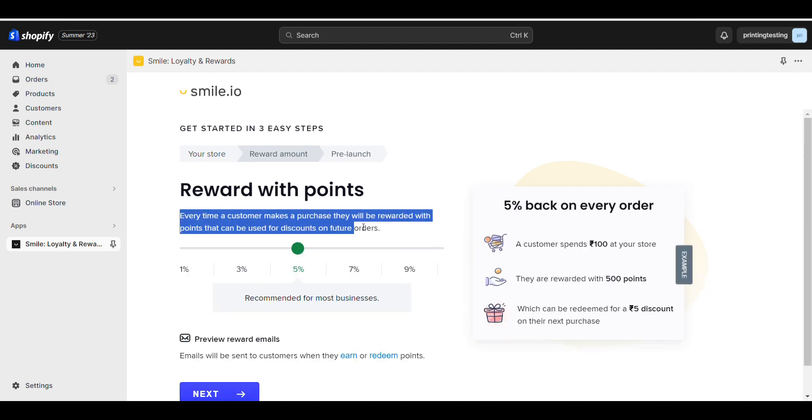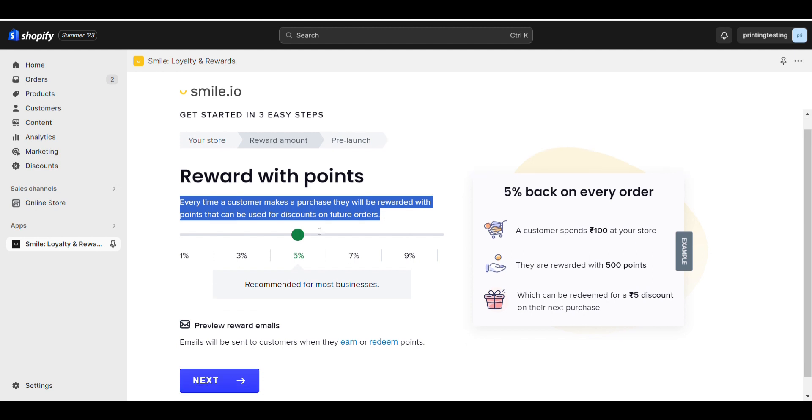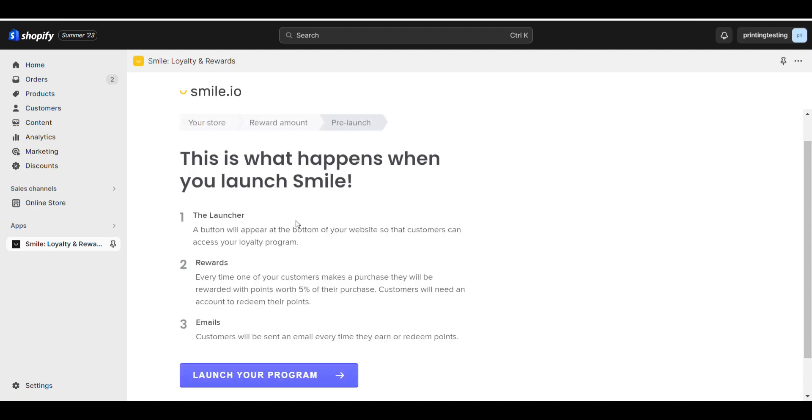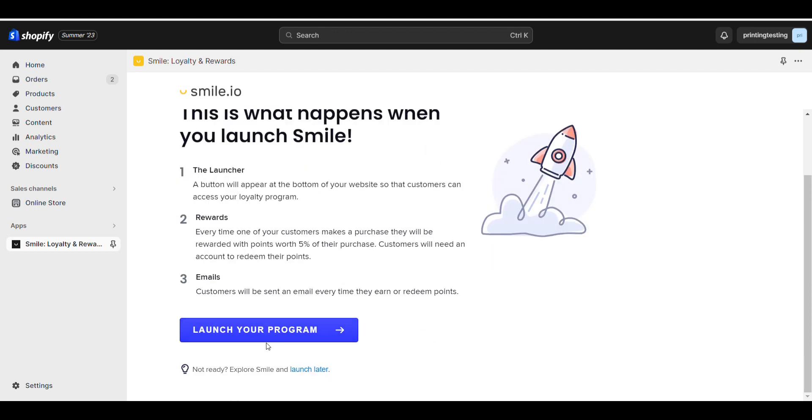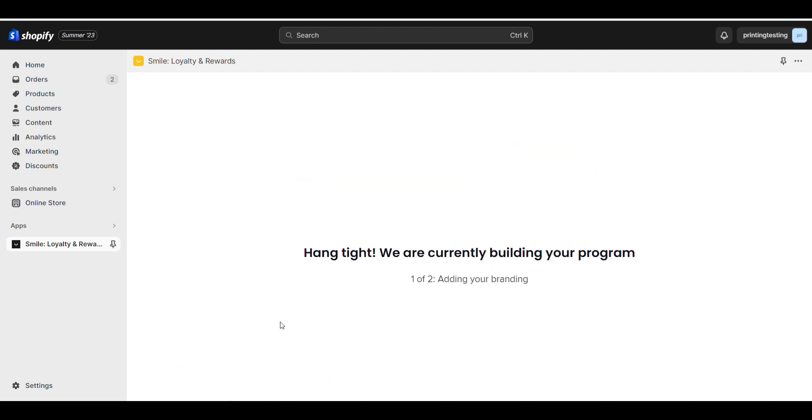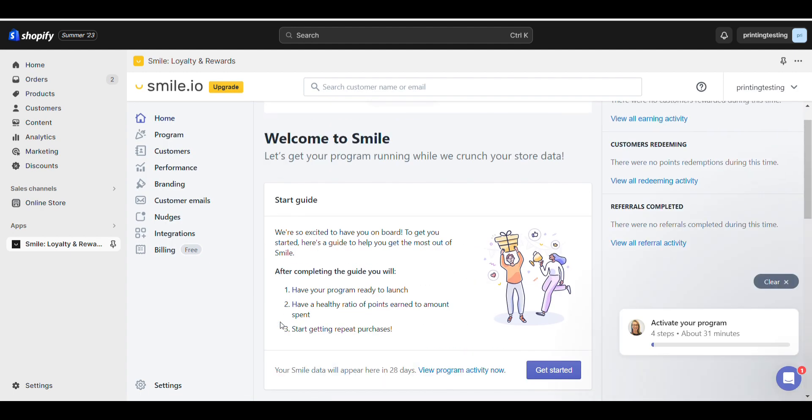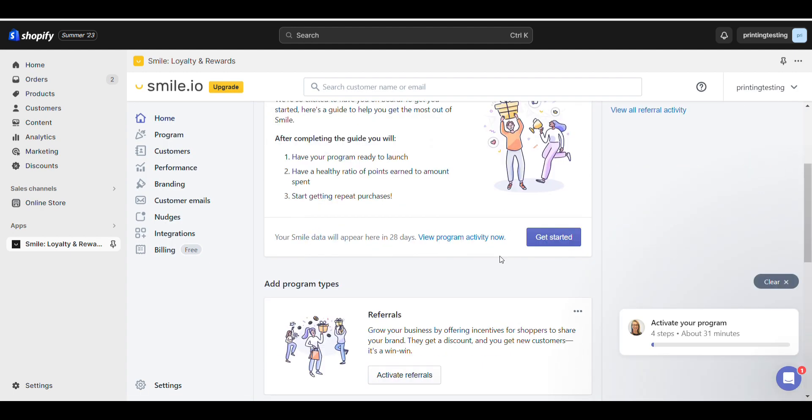Every time a customer makes a purchase, they will be rewarded with points. You can select from your launcher program. Let's see how we can do that.